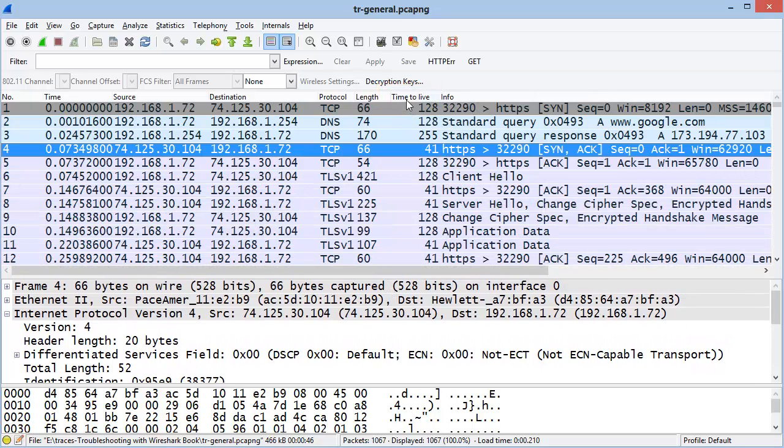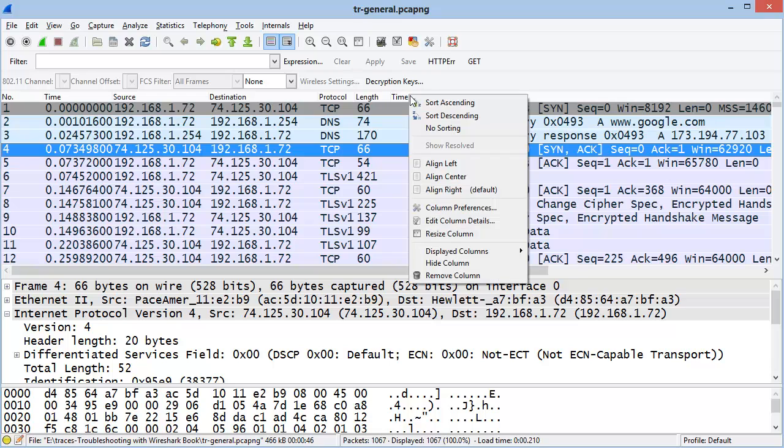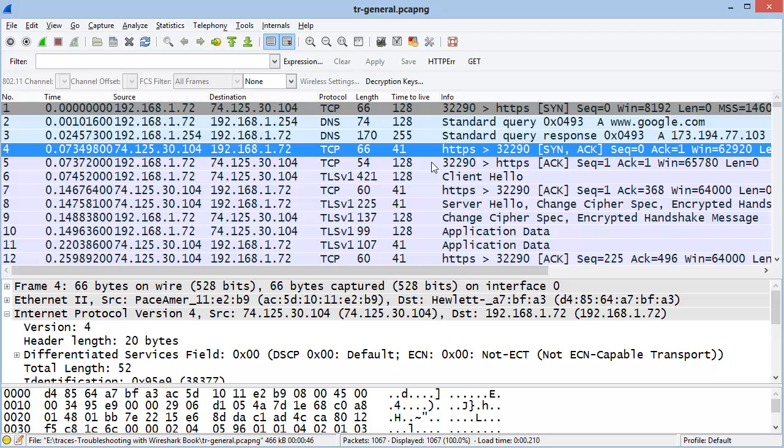You can right-mouse click on a column header to change the alignment. I'll change my Time to Live column alignment to left.